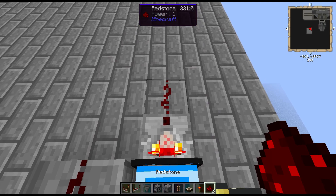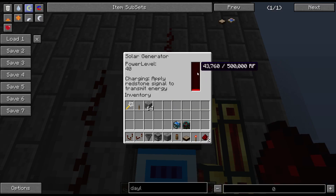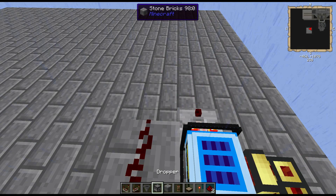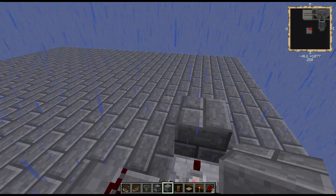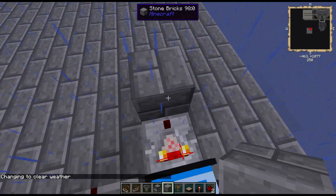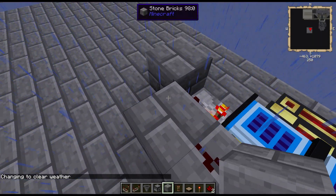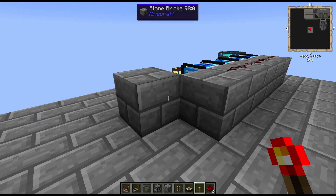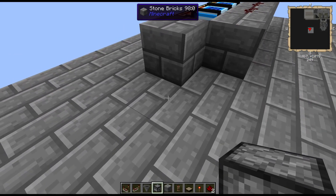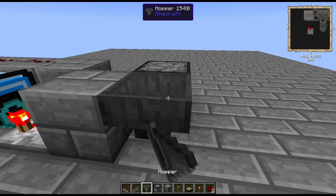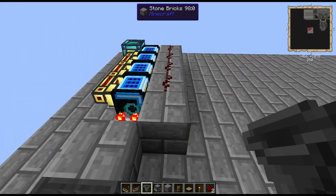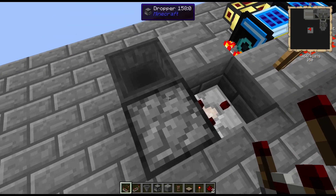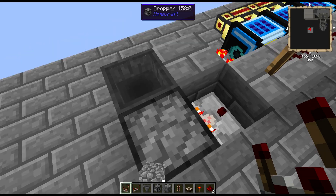Now if you look at the output of the comparator, right now it's at a one — it's still charging, it's pretty low. But as it gets up, power will increase all the way up to 15. What I want to do is add a block there, and then I need to add a way for it to discharge completely before charging again. The way to do that is I'm going to use a dropper here and then a hopper here, and then apply a redstone torch and a comparator. Let me get all this stuff set up and I'll show you what's going on.